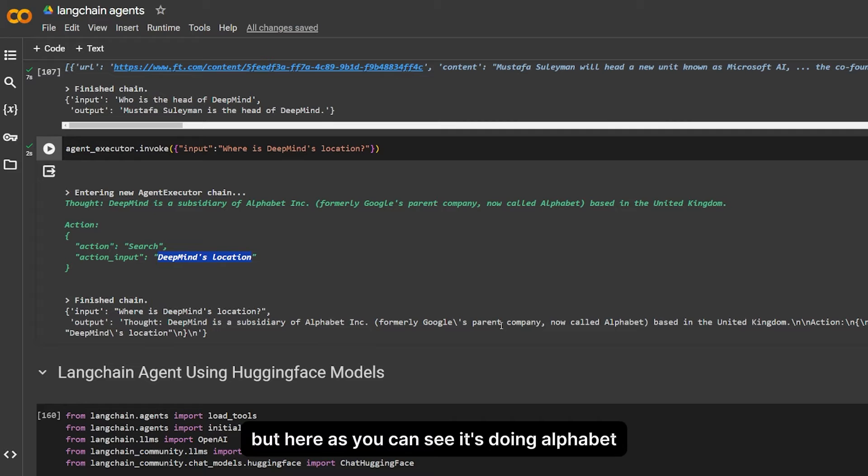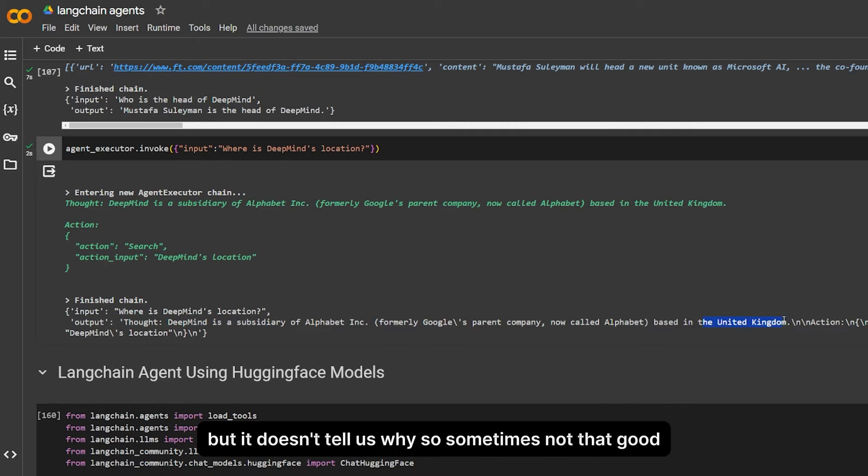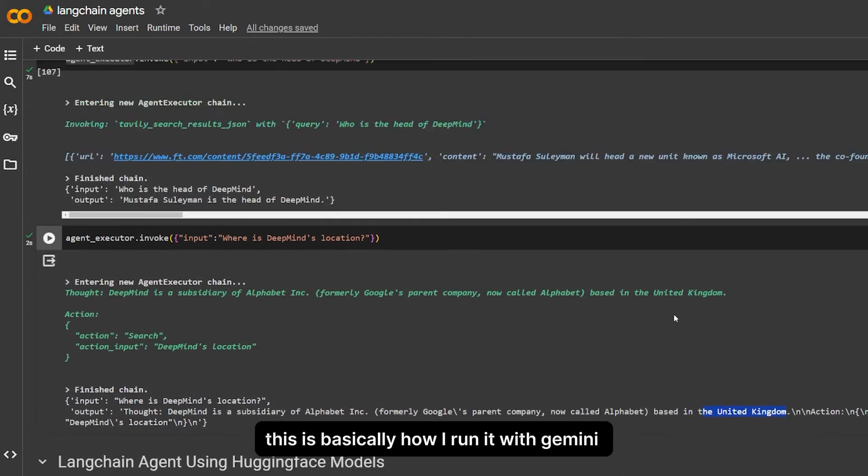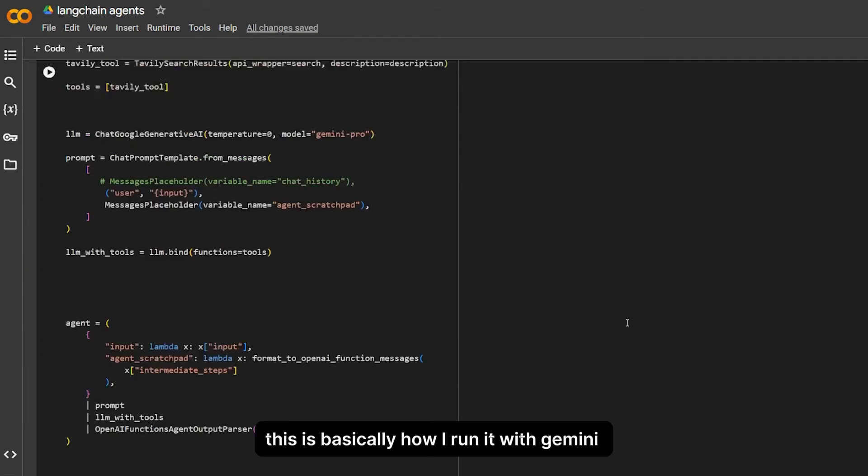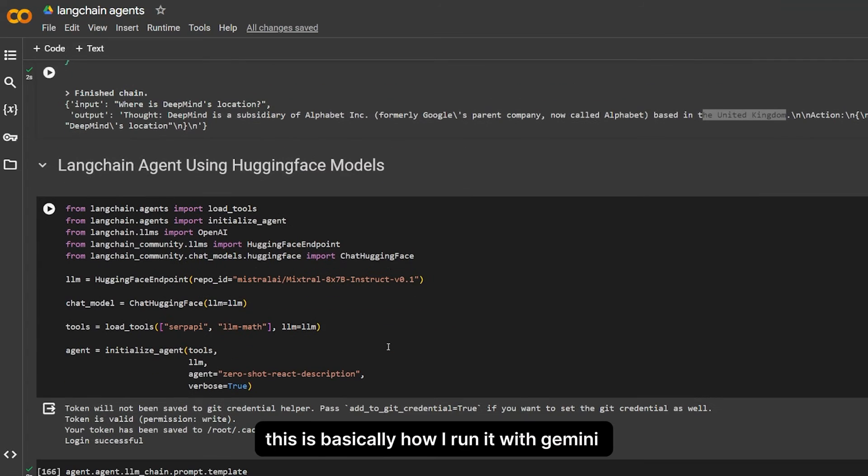It didn't give me the answer output immediately, but here as you can see it's doing Alphabet, and it tells us that it's in the United Kingdom but it doesn't tell us where. So sometimes it's not that good. Then it moves to the answer, but yeah, this is basically how I run it with Gemini.